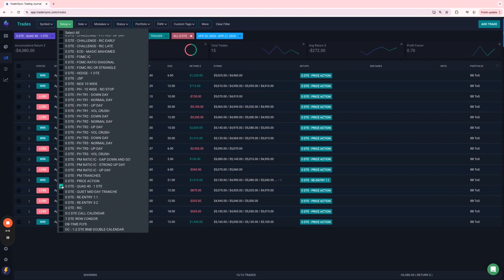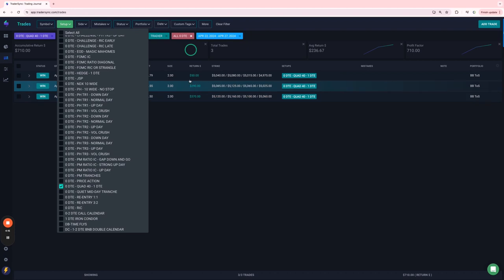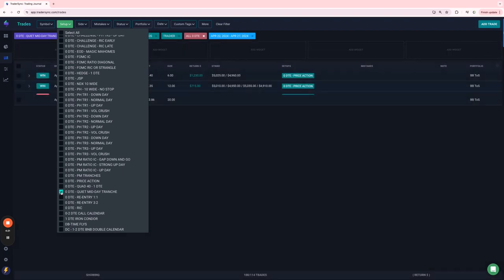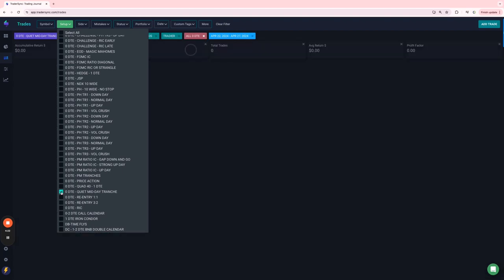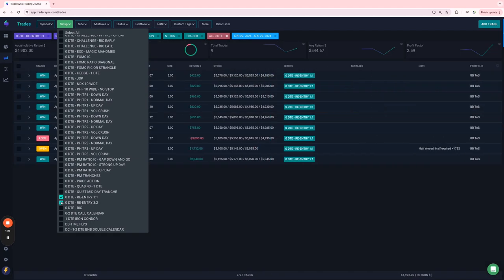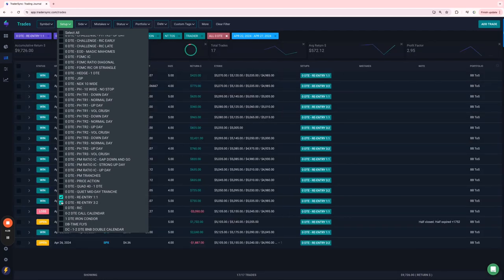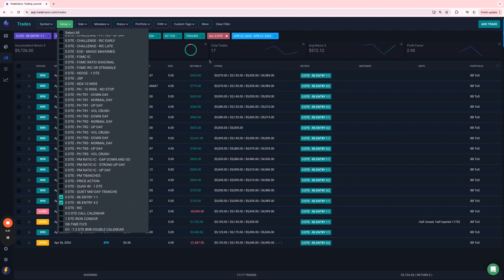My quad 40, this is one that I'm just kind of testing. Three of those trades, all of which are winners. You can see I'm just doing a couple lots on those, still testing. Quiet midday, I don't think I had any.